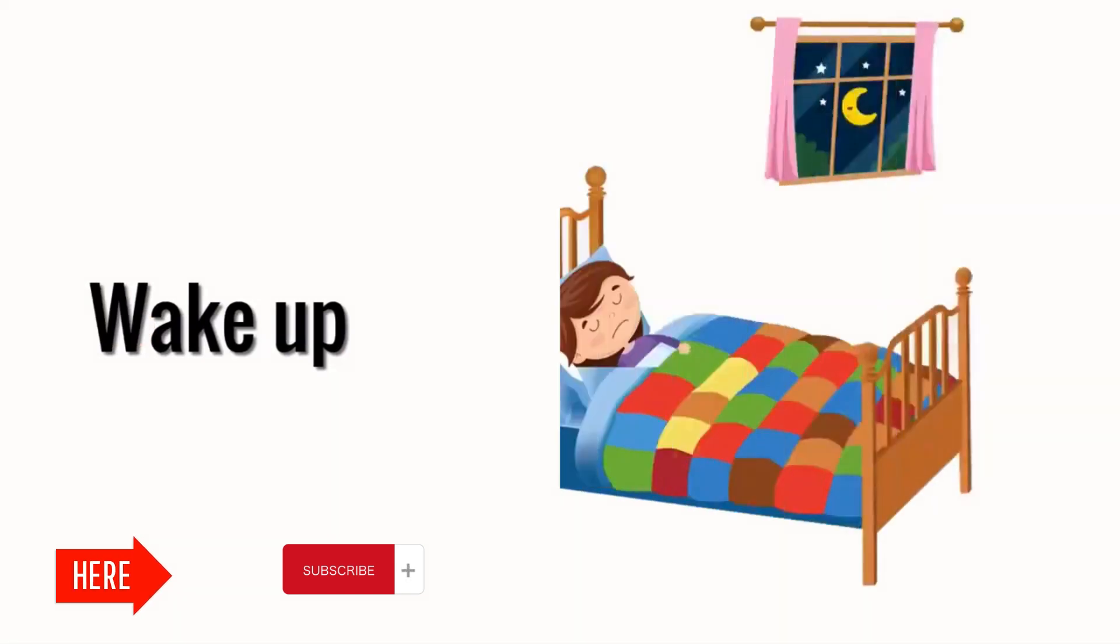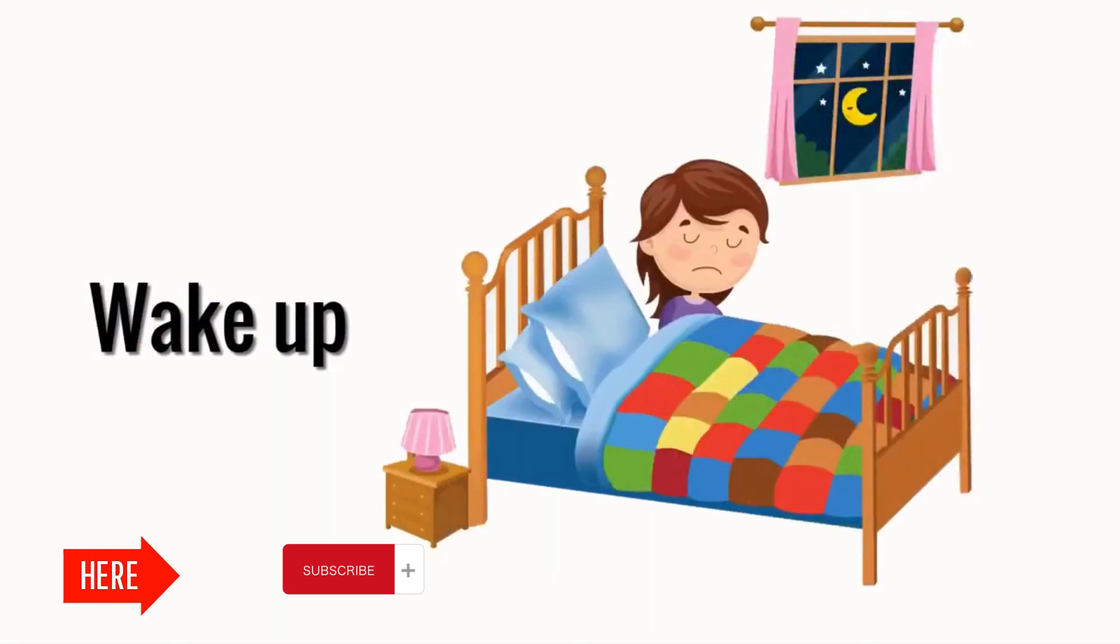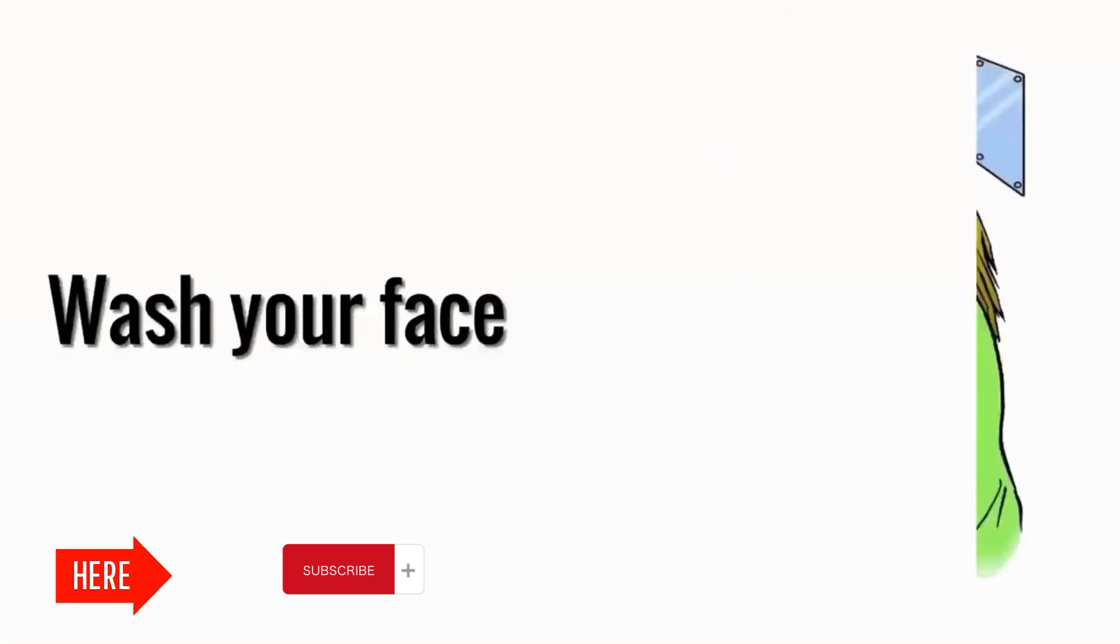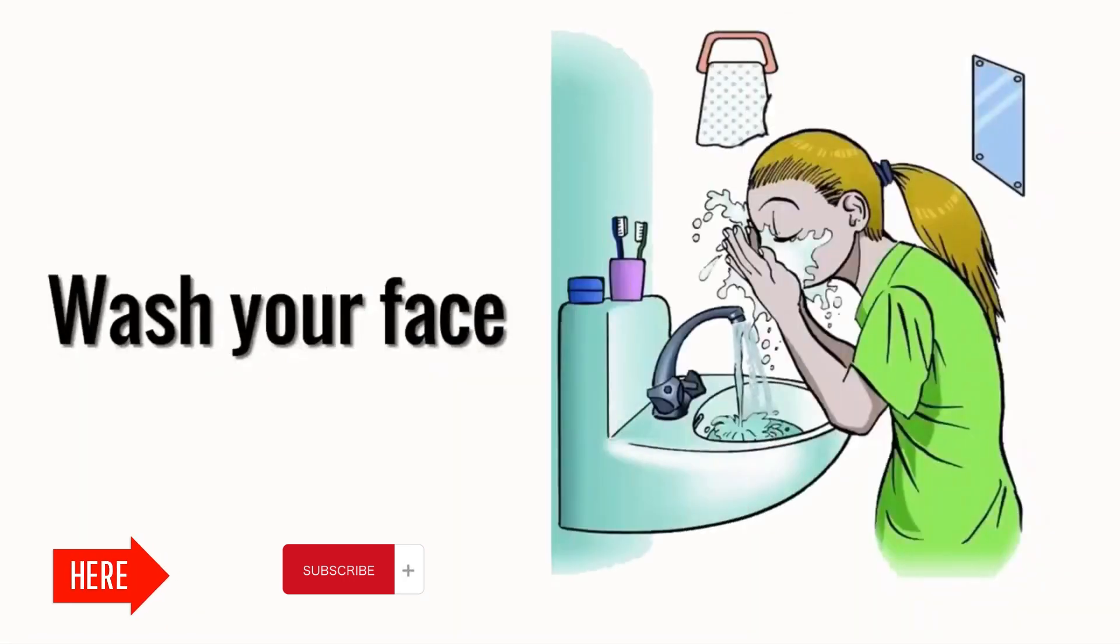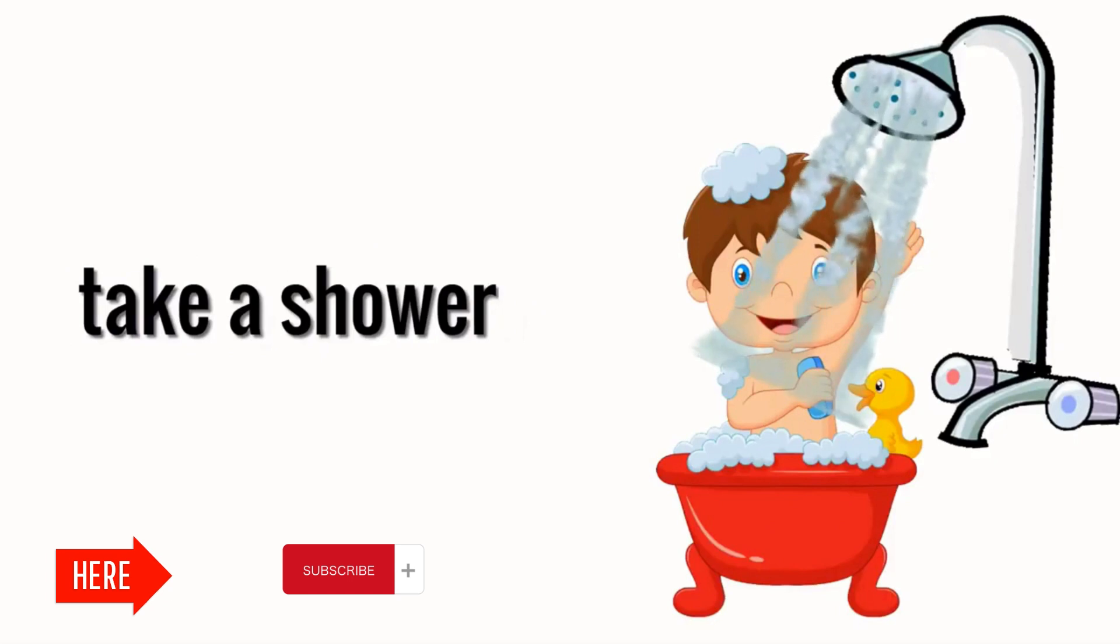Wake up. Wash your face. Take a shower. Brush your teeth.